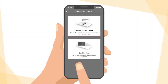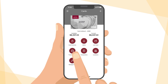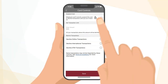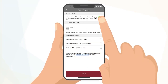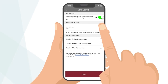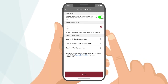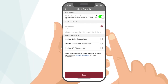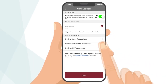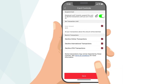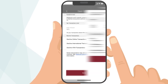Use the Card Manager app to get a variety of card controls for added peace of mind. You can block and unblock your card, set transaction limits, and instruct us to decline certain transactions, such as international, ATM, or online.